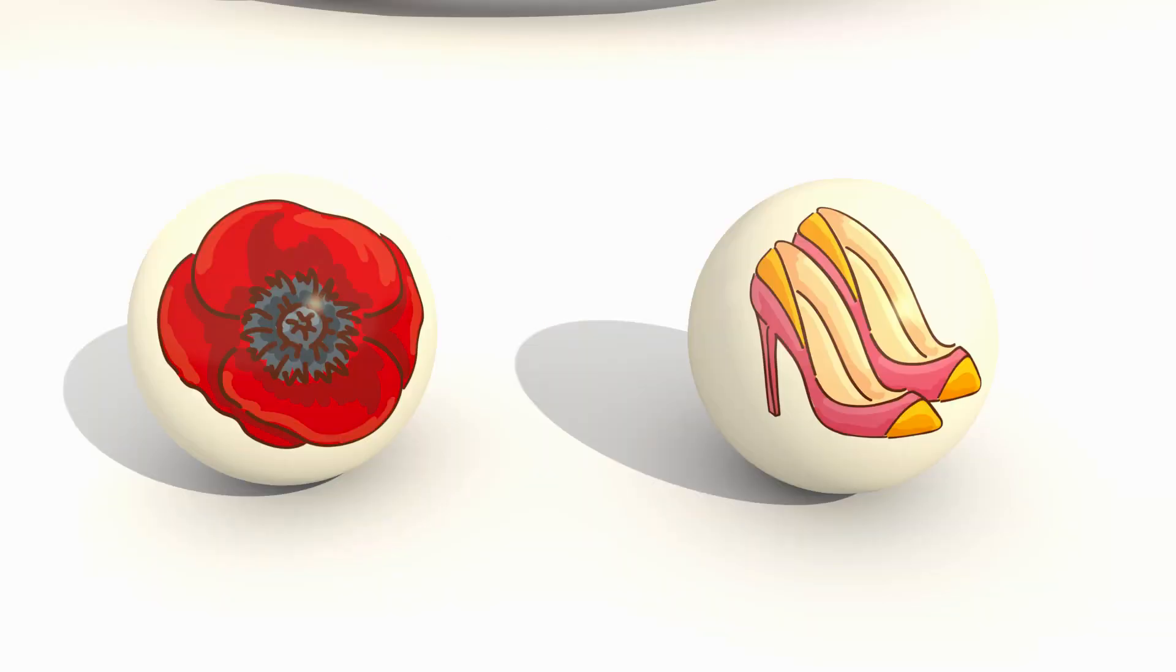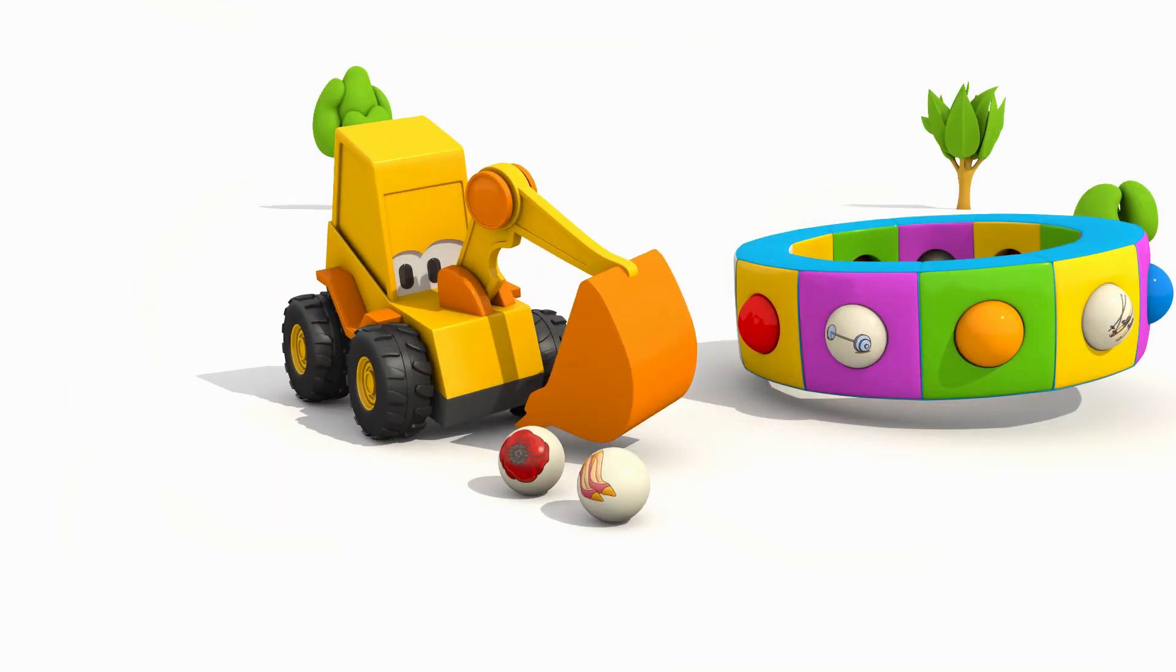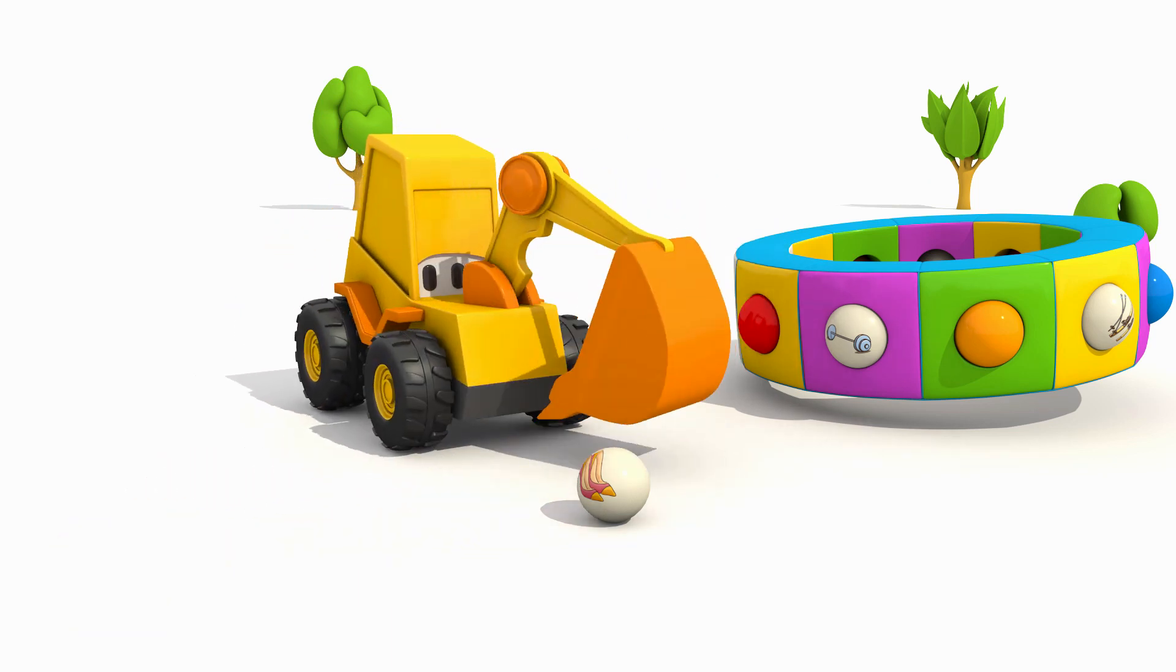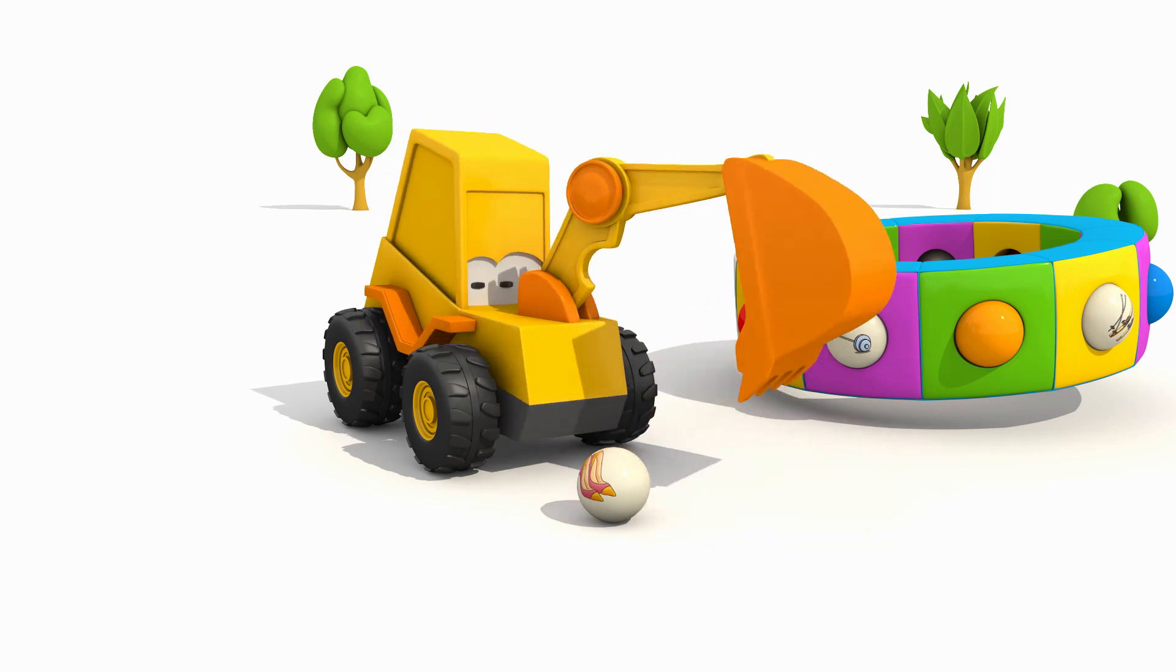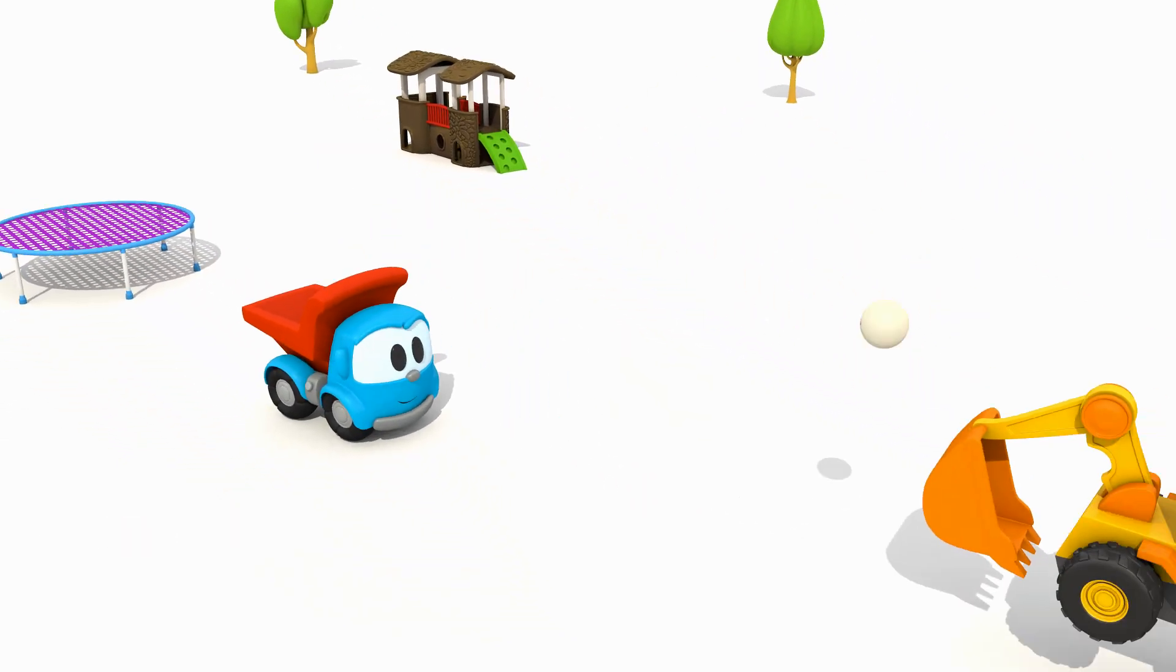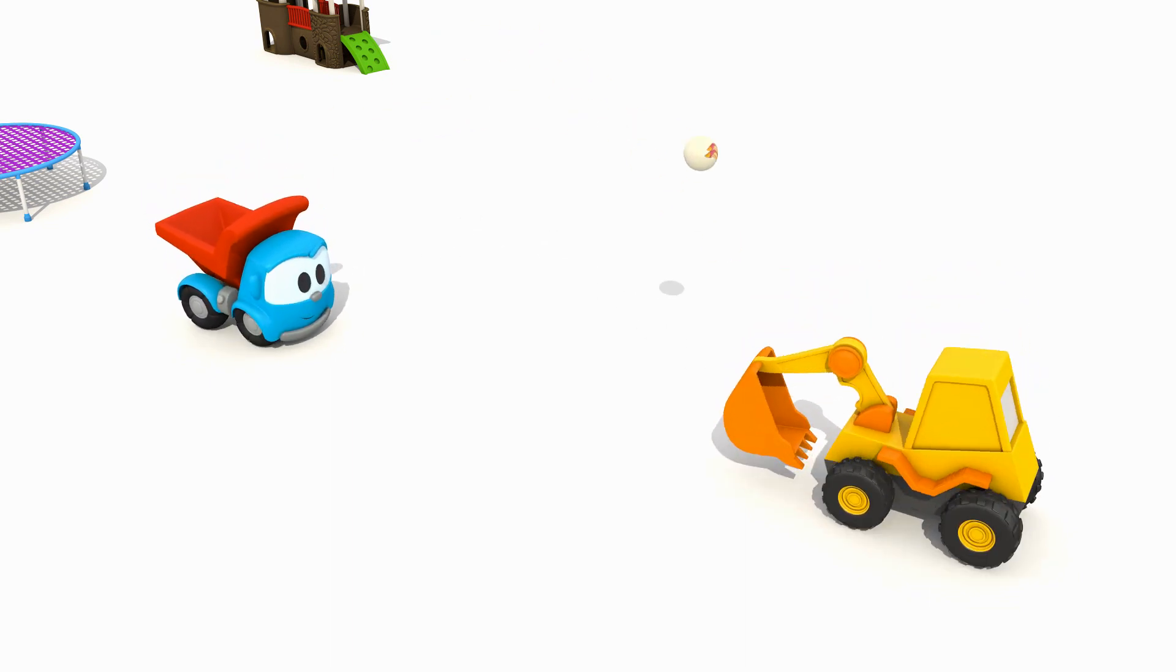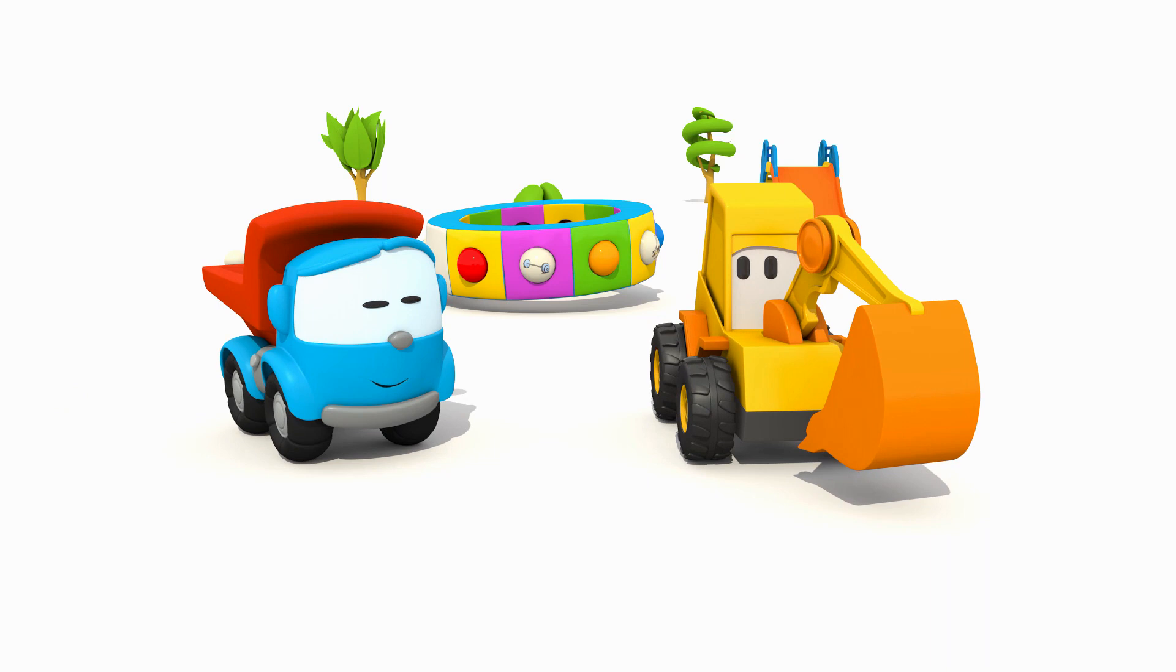And we don't need these two balls today. Bye, Leo. Bye, Max.